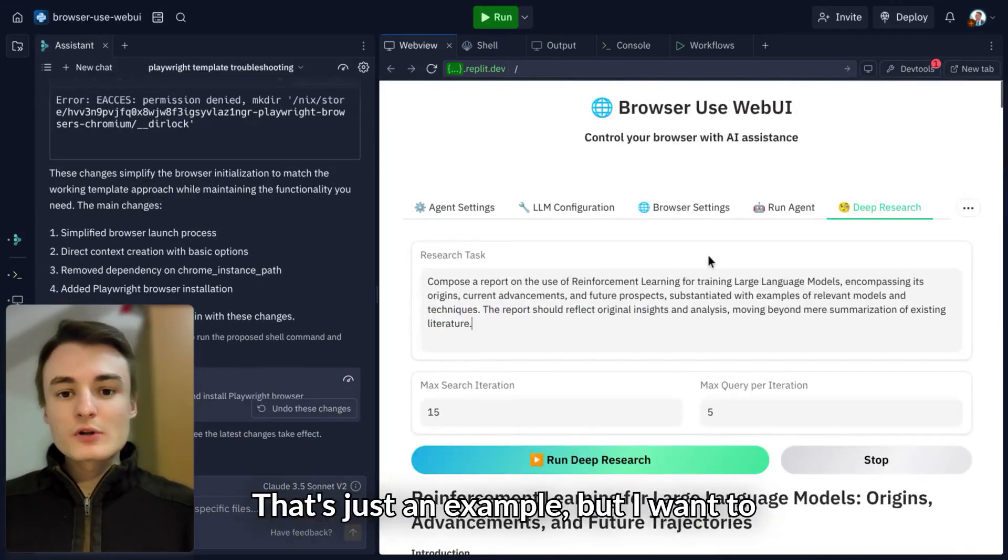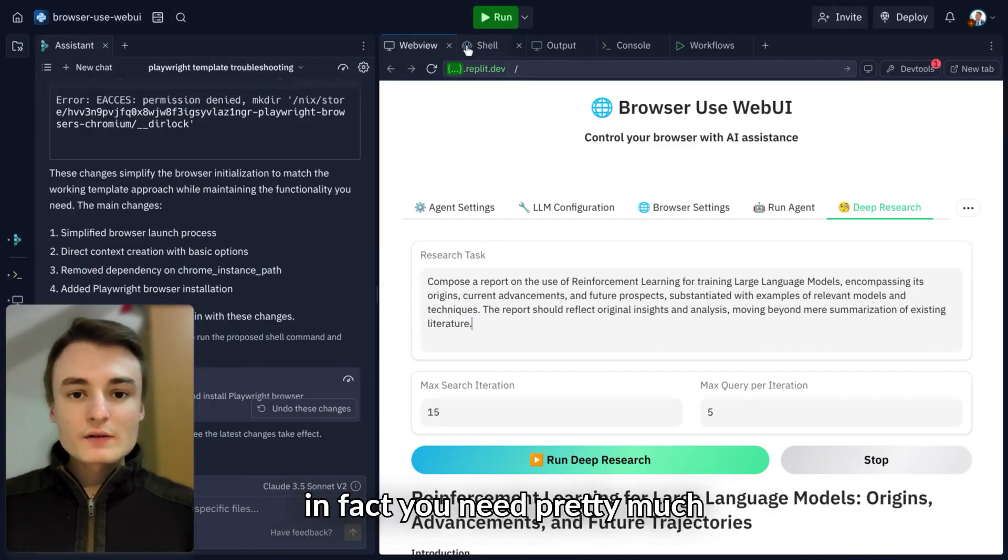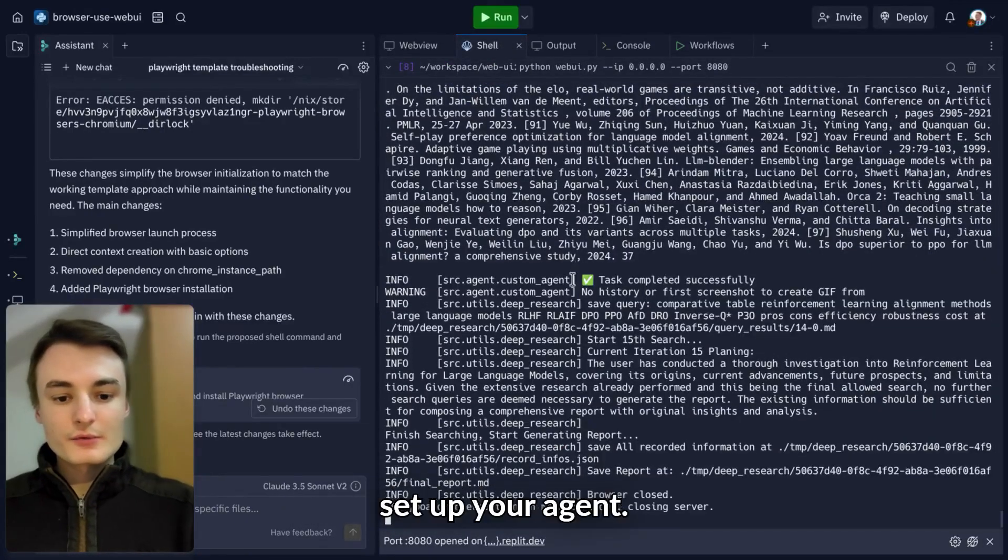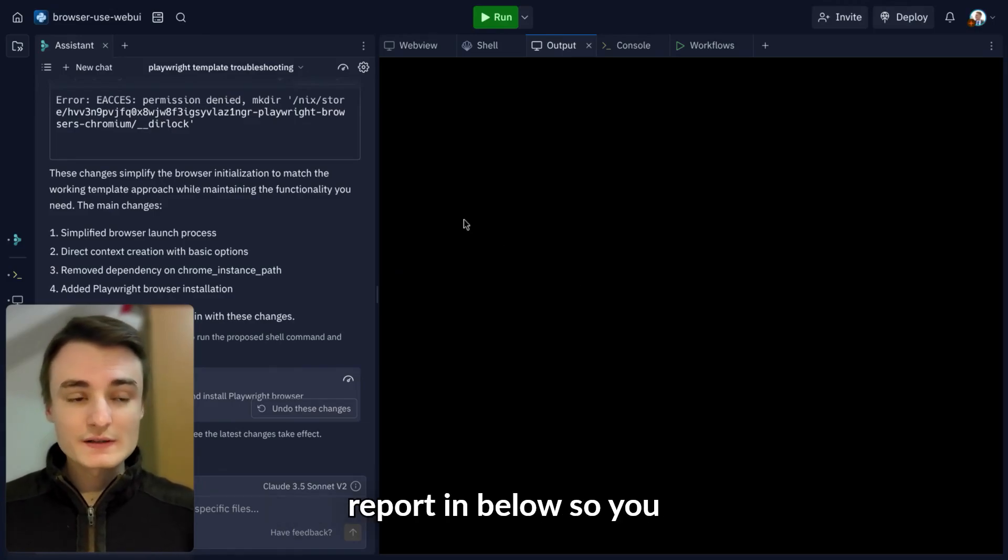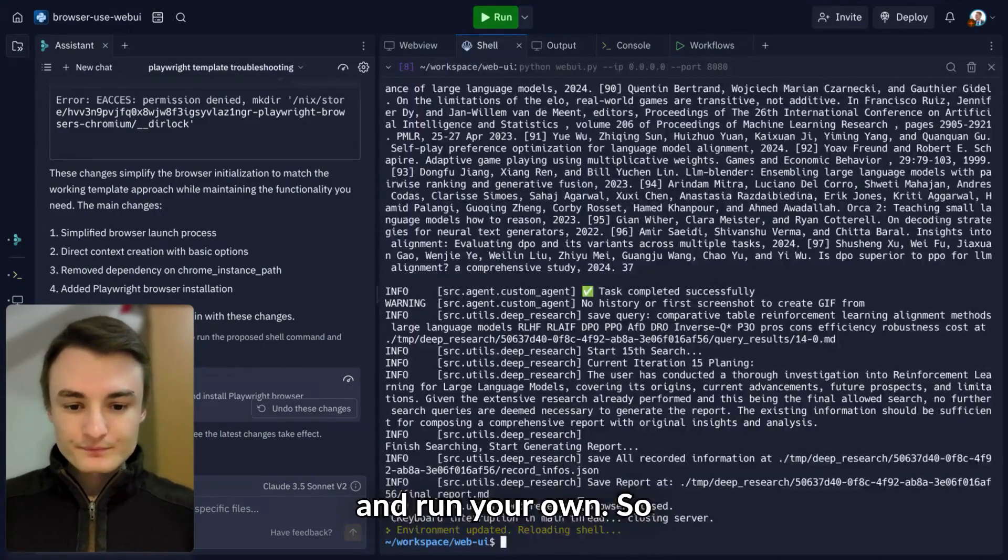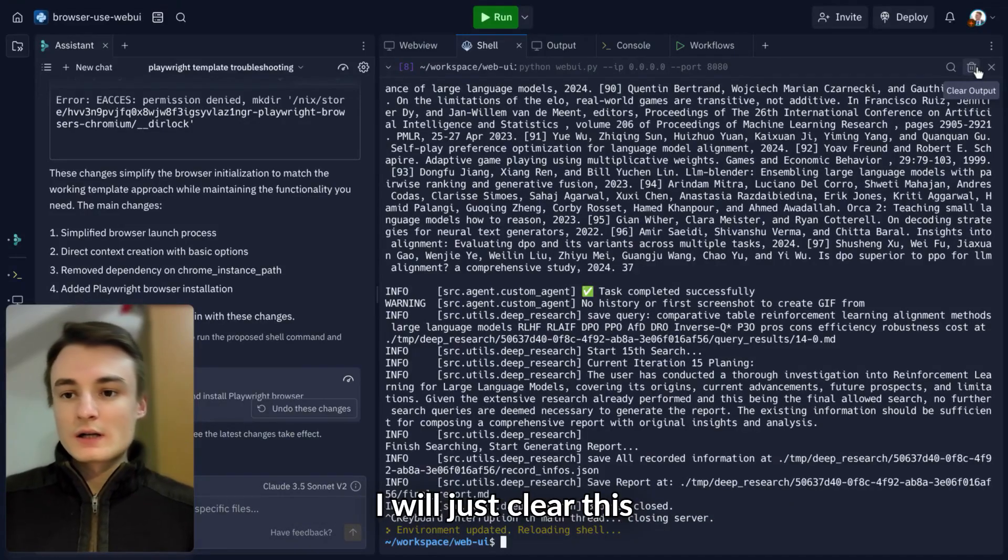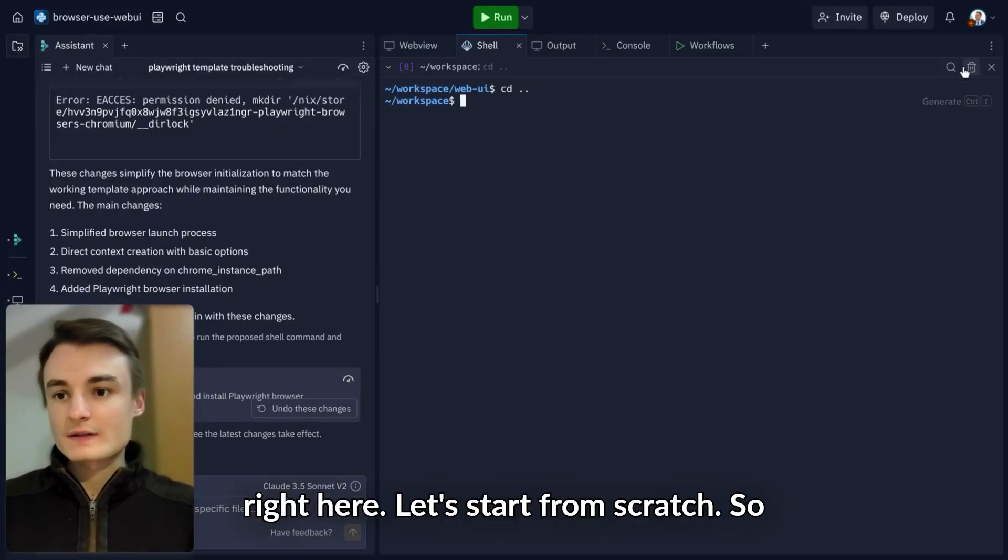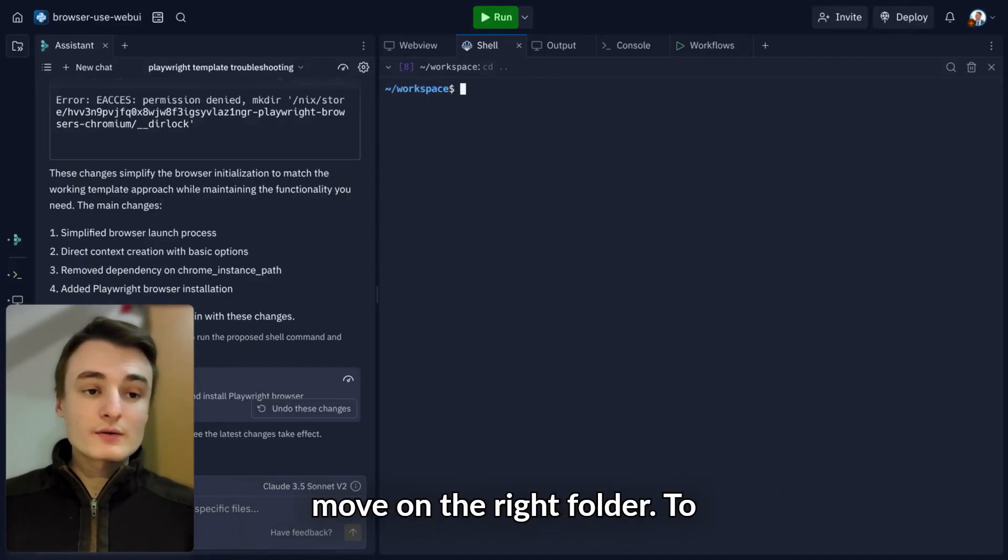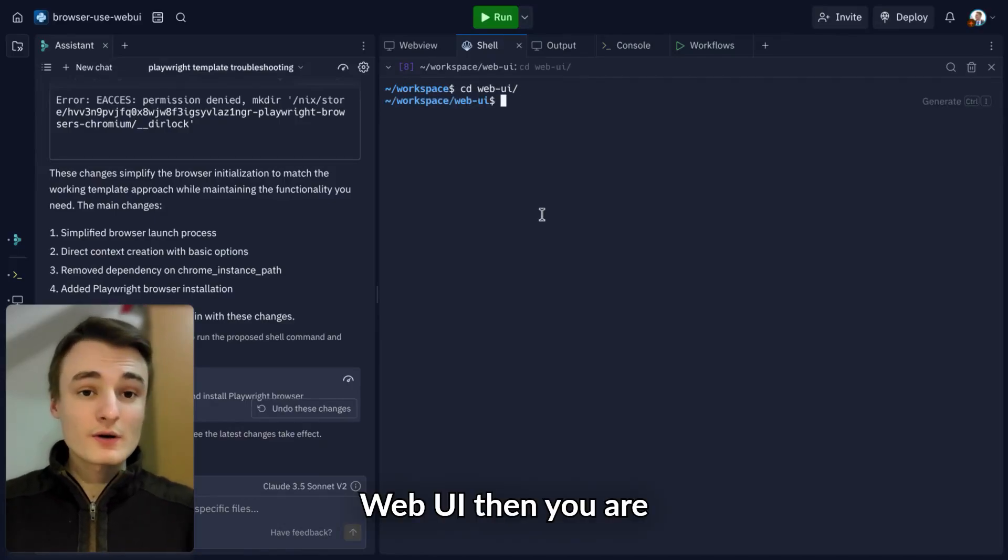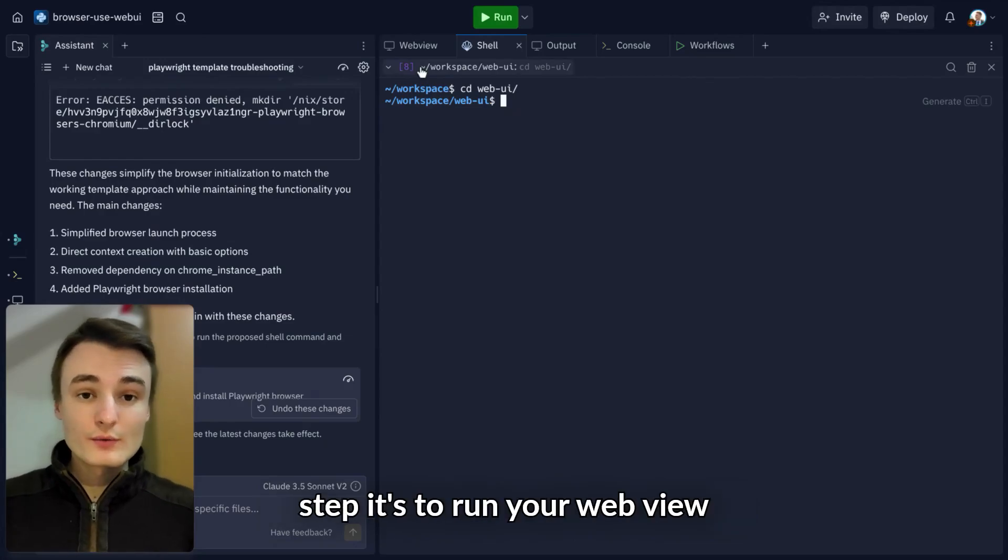I want to show you how you can run it. You need one thing once you have set up your agent. I will provide the link to this Replit below so you can fork it, duplicate it, and run your own. The first thing you need to do is move to the right folder. Just type cd webui, then you're in the right folder.